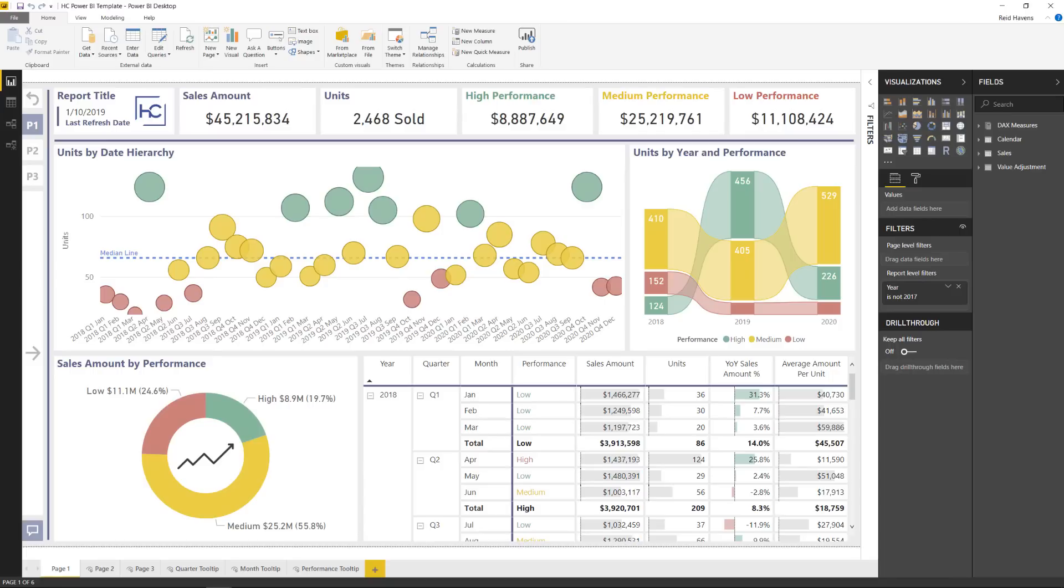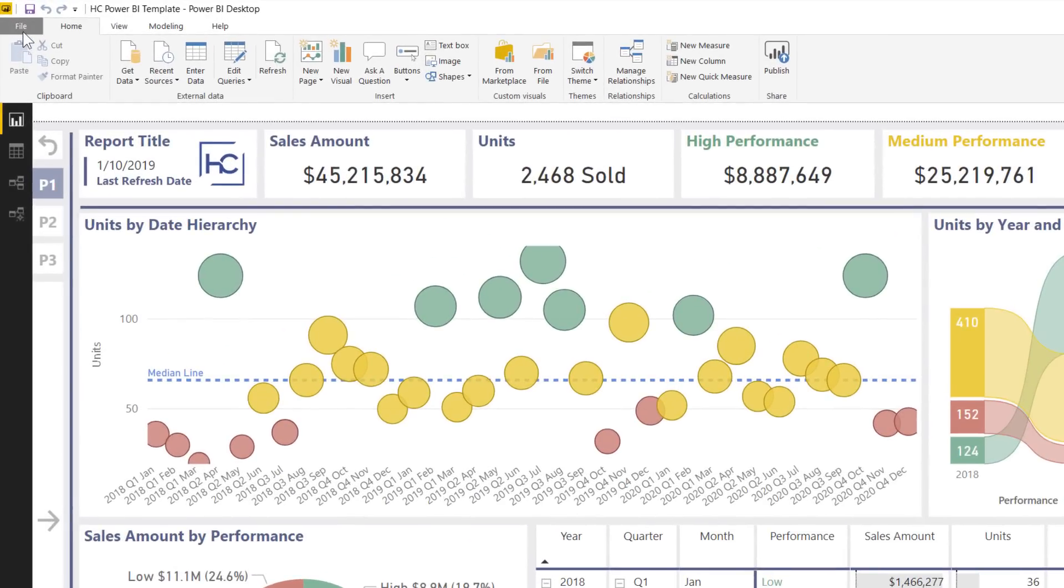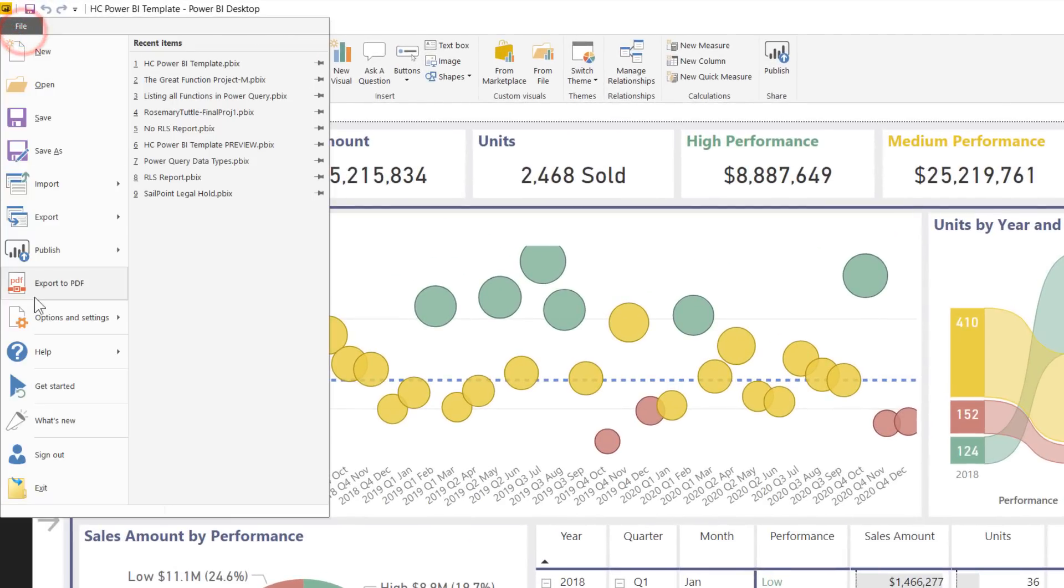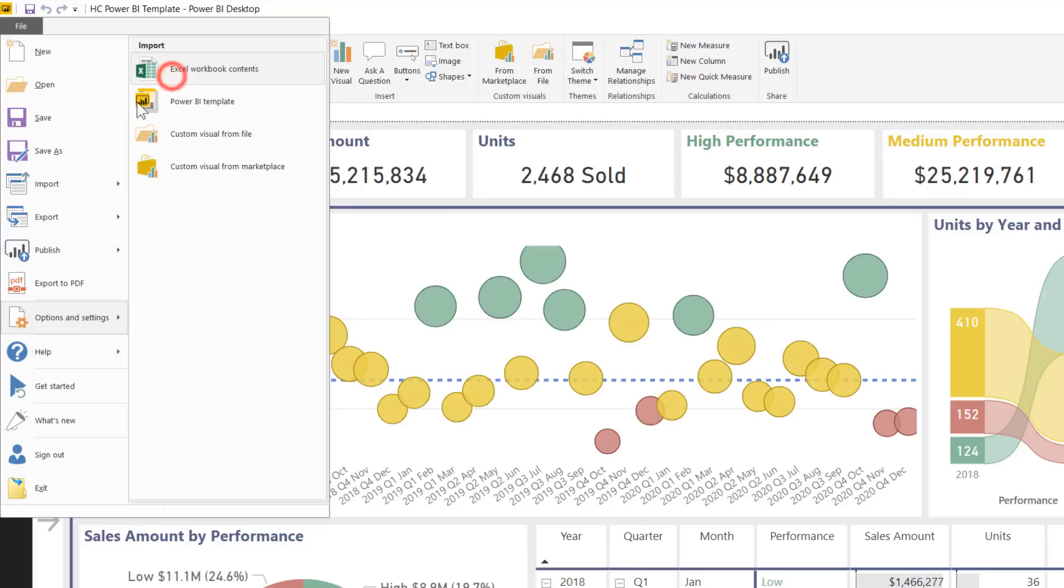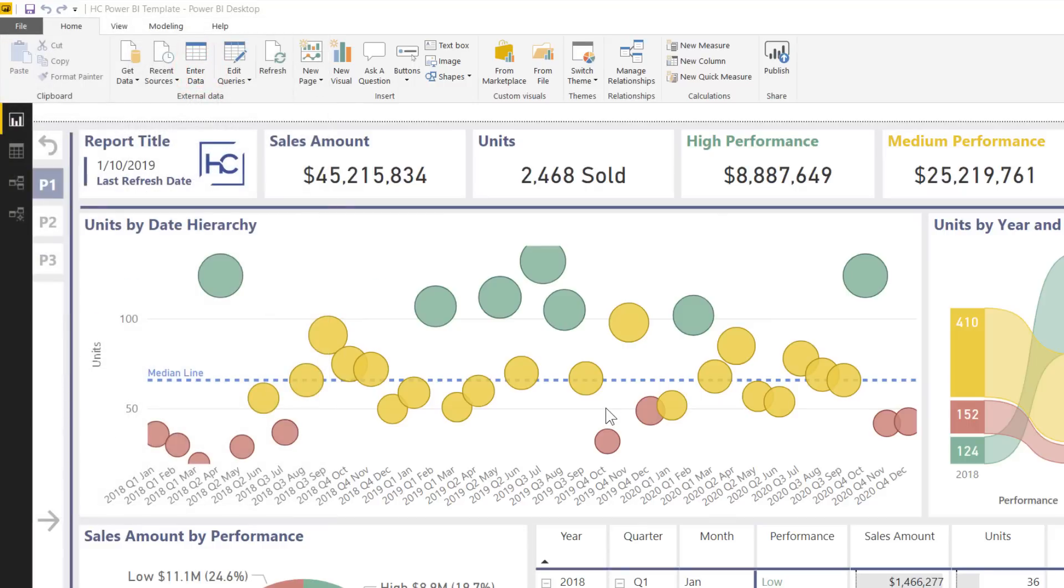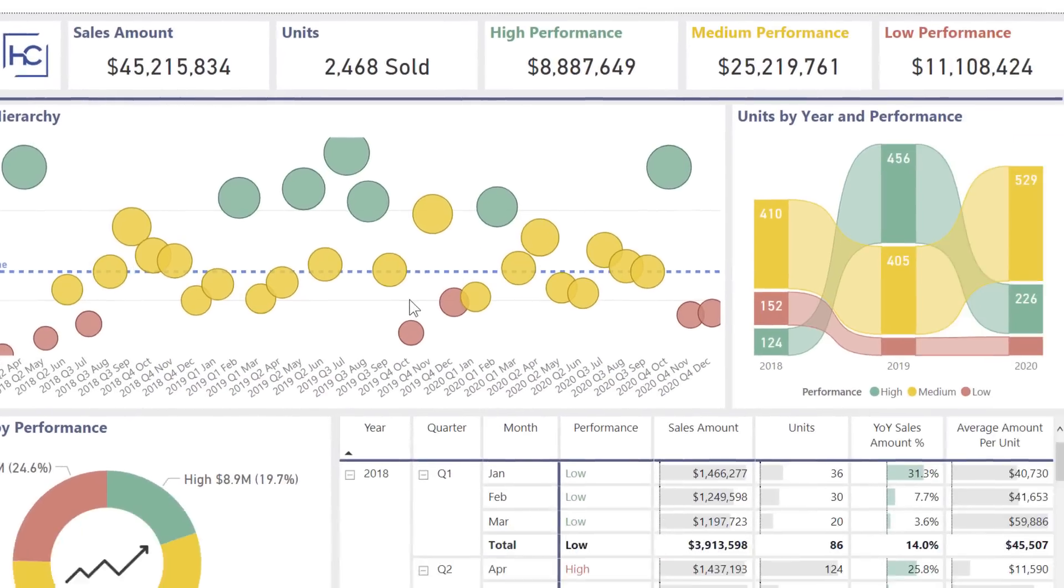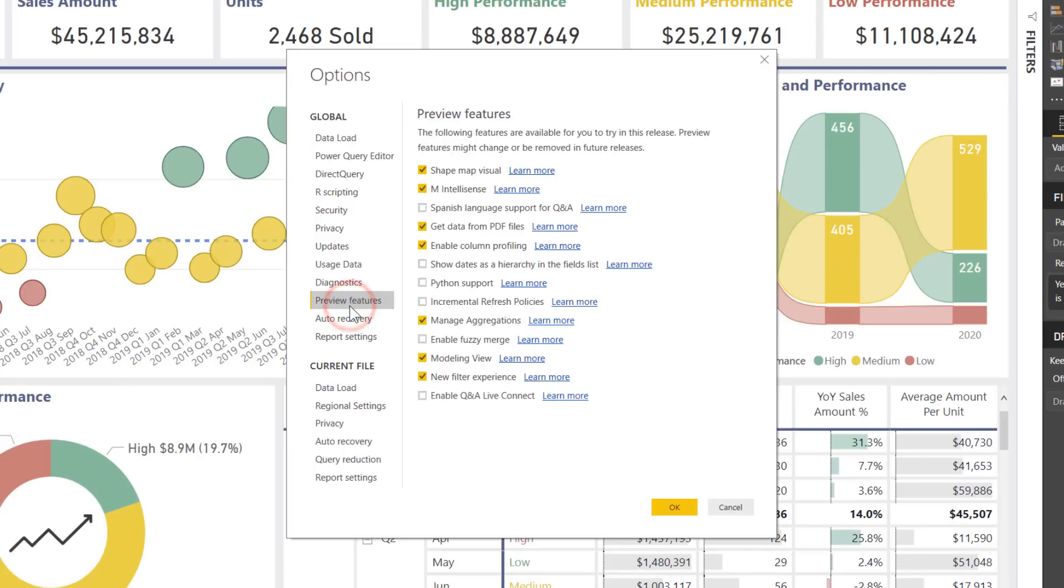Now, as I mentioned, that is in preview at the moment, so to turn these on, you do need to turn that on in the preview options. You come up here to the file menu, go to options and settings, and come down to preview features and just make sure that you have the new modeling view right here turned on. Now if you're watching this a few months down the road, this should already have been turned on by now, but if you are just watching this as it was released, this is what you need to turn on.